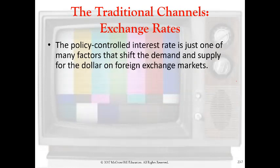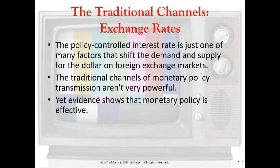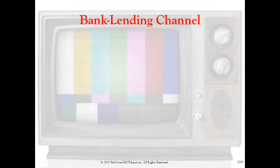How relevant is the net exports component in GDP, and how much of an impact does monetary policy have on the value of the dollar and therefore the size of net exports? The answer is not much. There are a lot of factors that shift demand and supply for the dollar and influence the exchange rate, and net exports is a relatively small component of total GDP. So again, this traditional exchange rate channel is found to not be all that powerful a tool of monetary policy. But evidence shows that monetary policy overall is effective, so we need to keep looking for even more channels. Let's get into maybe some of the meatier channels, starting with bank lending.